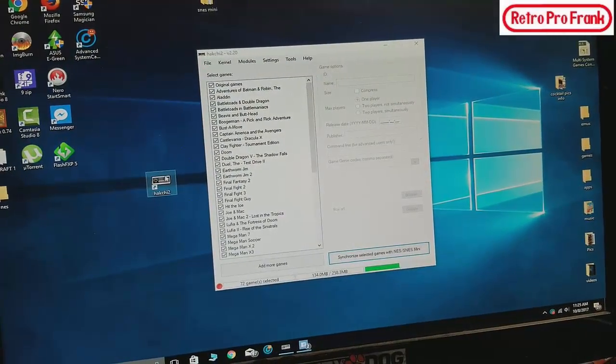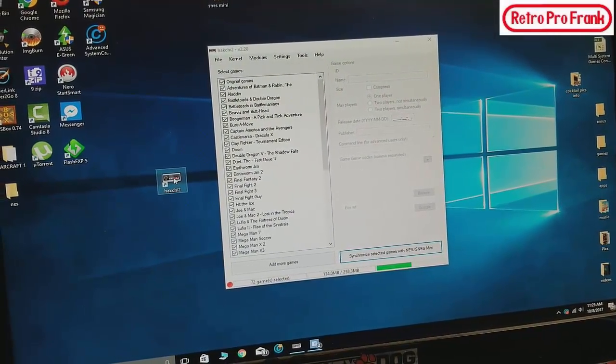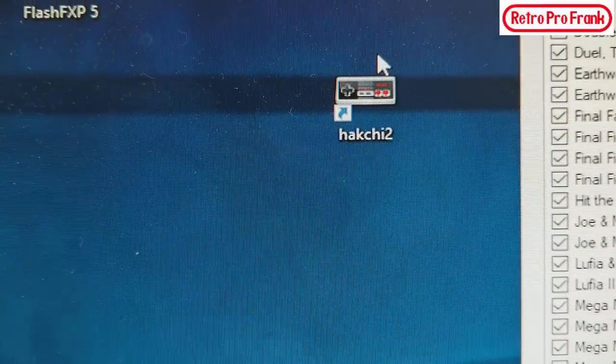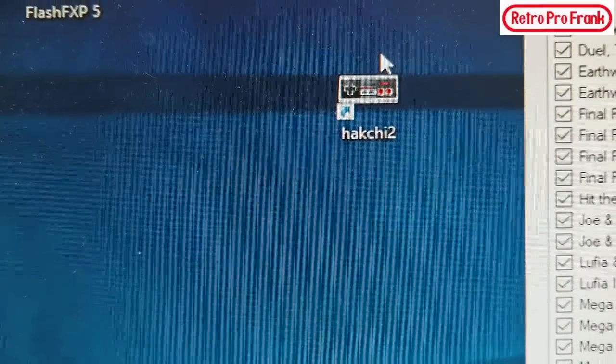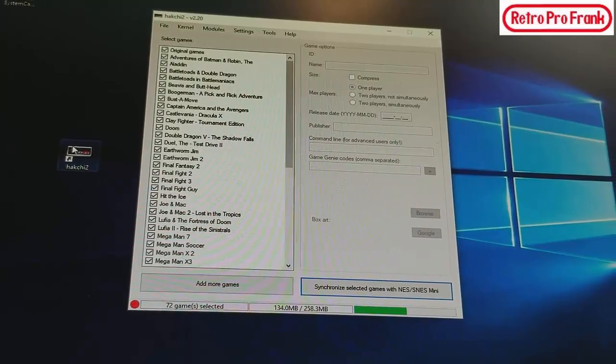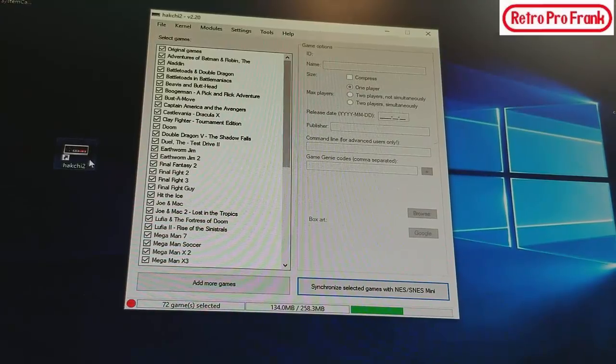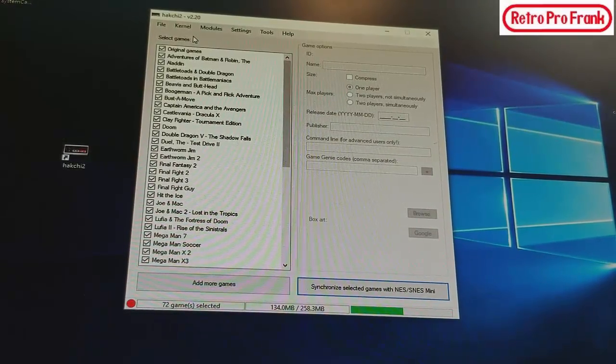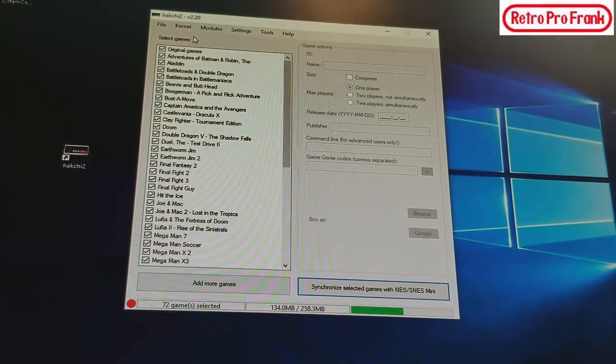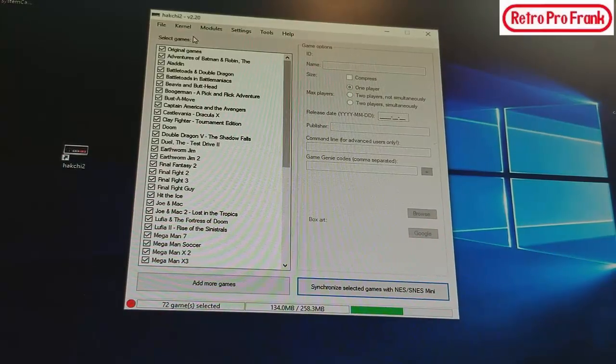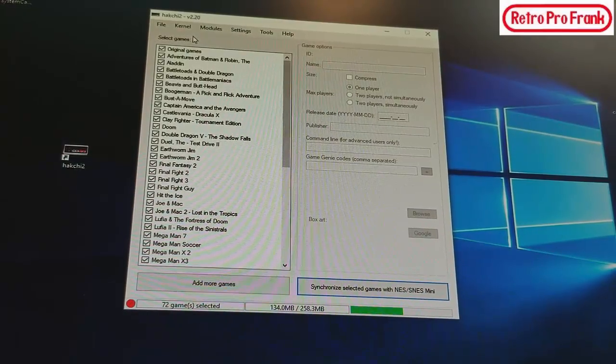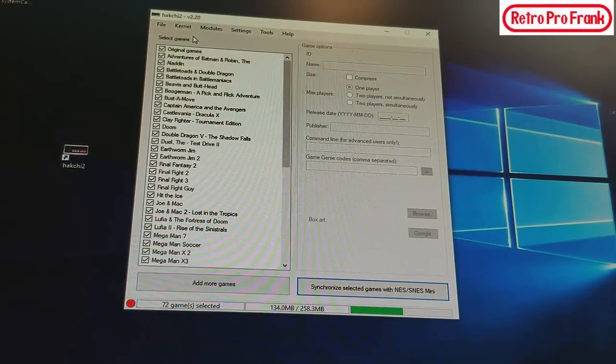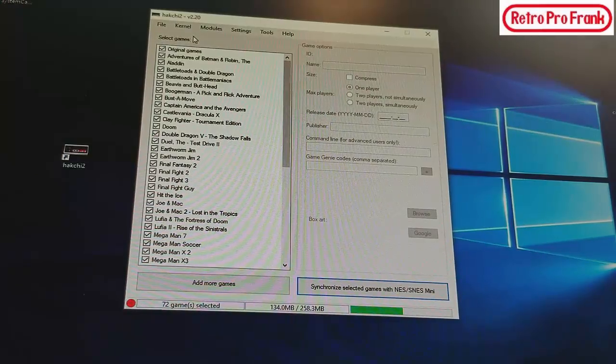Once you download it, you're going to have this little cute icon here. You're going to get that cute little icon right there. Once you get that cute little icon you're going to open it up. Now I must warn you, if you have a good antivirus system you might want to shut it off.